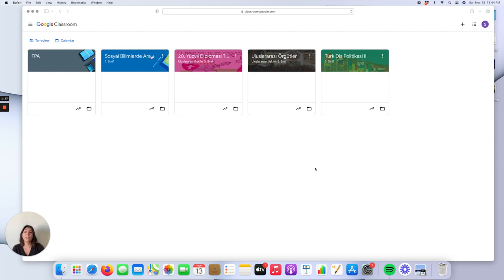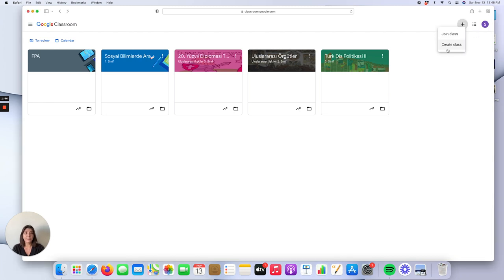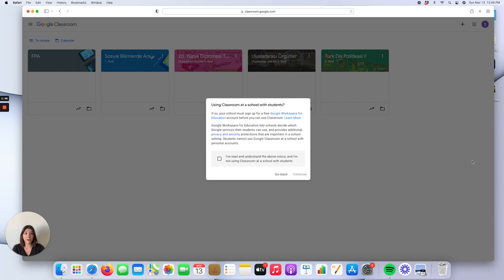This is one of the best features of Google Classroom because you can create multiple different classes for each of your courses. In order to create a class, you just need to go to the plus sign on the upper right corner of the Google Classroom page, click on the create class option, and then Google Classroom will ask you whether your school already has an education account. If so, you can just click and then click continue.